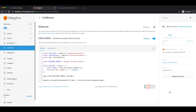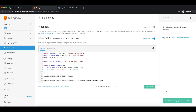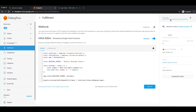Deploy again. Let's try it. 'Hi.' Your number is 3. Let me invoke it again. Your number is 5. So it seems cool.